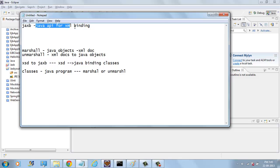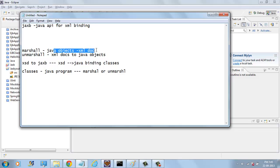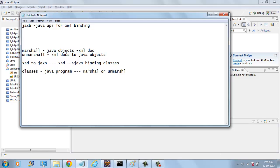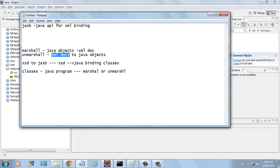JAXB is Java API for XML binding. Using this API, you can marshal Java objects into XML documents and unmarshal XML documents into Java objects. That means we can write Java objects into XML documents and we can read the values from XML documents and put them into Java objects.